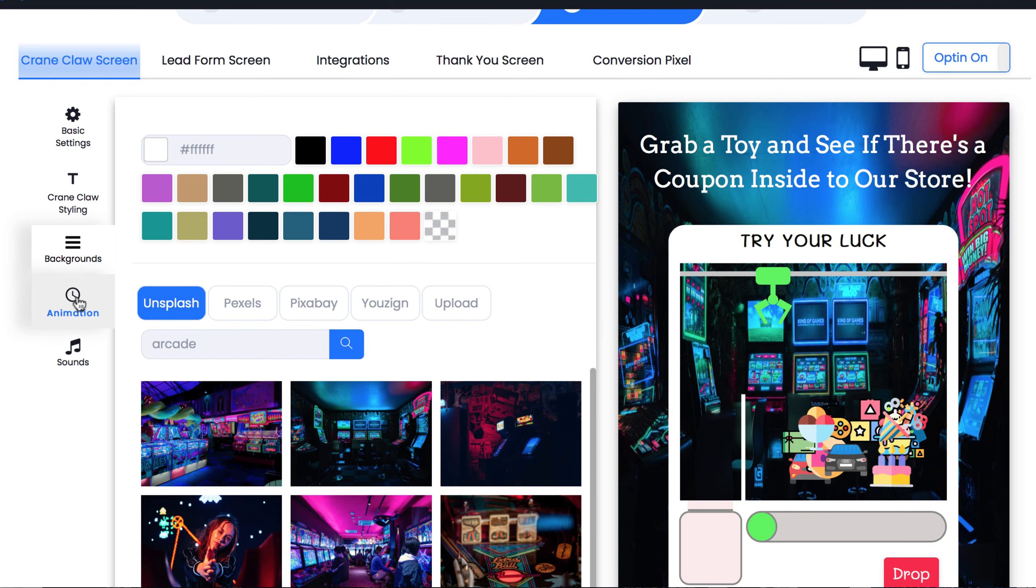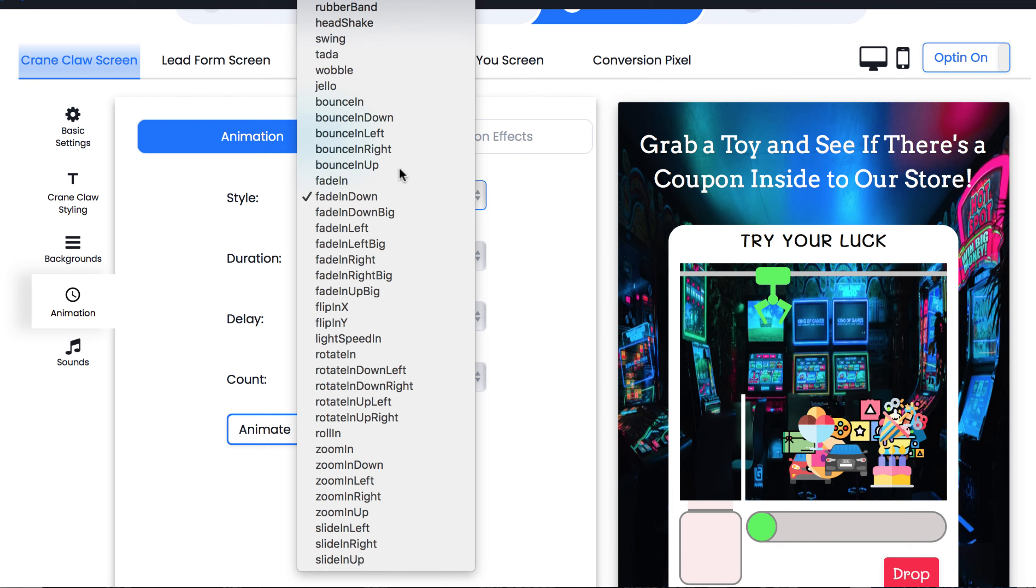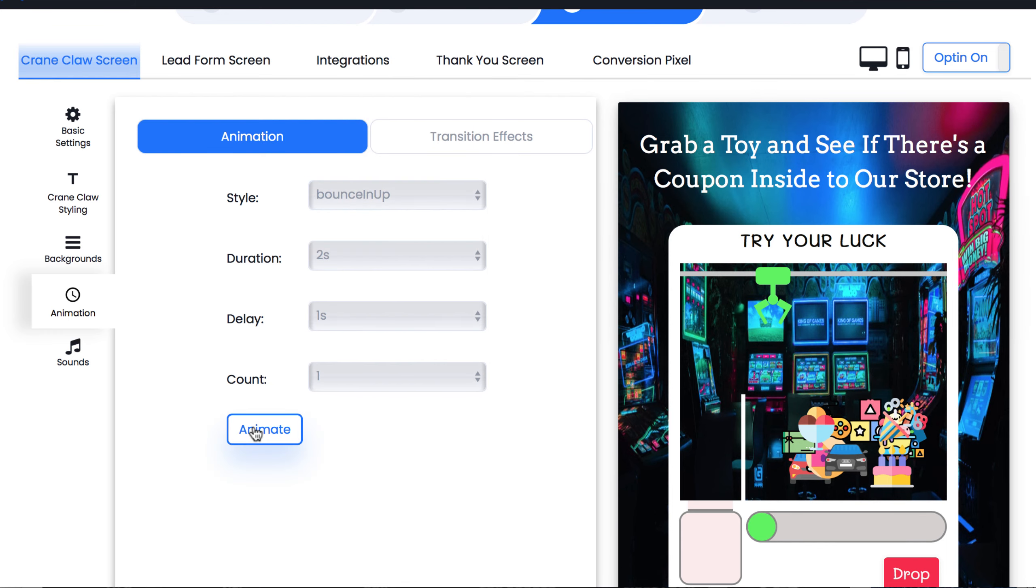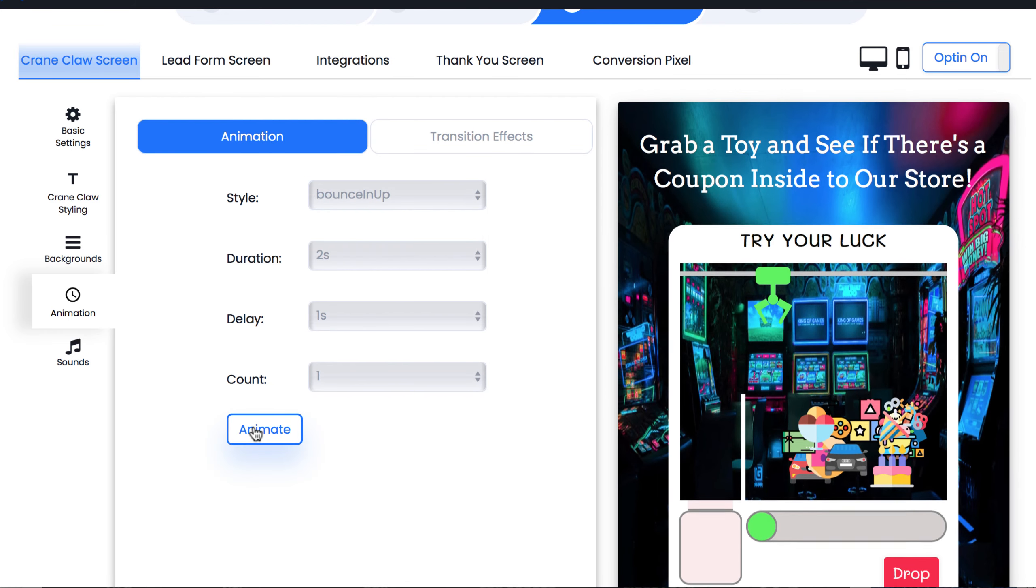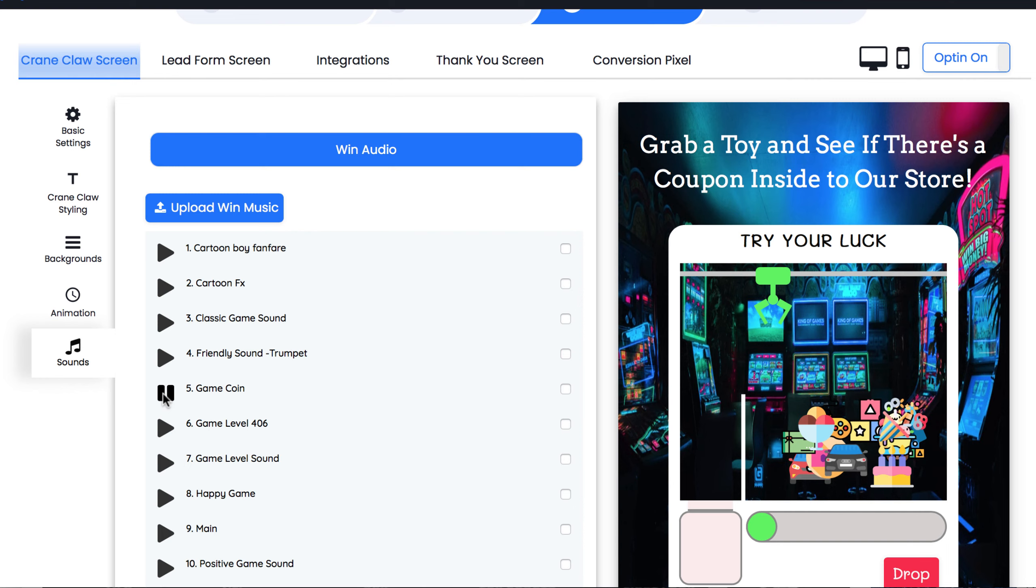Also, you can upload your own image to use as the background as well. Then add animations to attract attention to the game. Select an animation and then press animate to preview what it will look like when the page loads. Then choose fun arcade sounds for when someone grabs the prize, just like if it were in a real casino. We've really pulled all the stops out to make these games super fun and addicting. When you're ready, hit save.